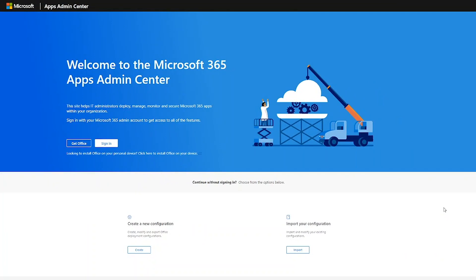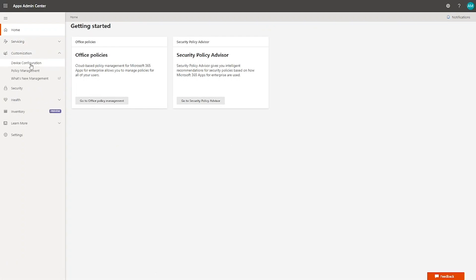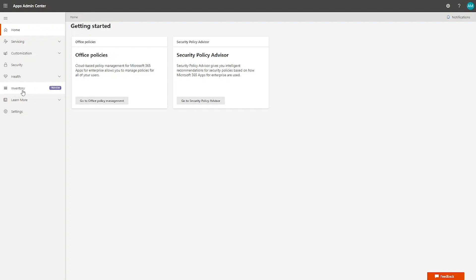Everything I'm talking about today is available in the Apps Admin Center, accessible at https://config.office.com. This has already been used by many organizations to create new Office configuration files for net new deployments. Once you sign in, you also have the capability of doing policy management and assigning group policies in the cloud. To sign in, you'll need either a global admin role or the Office Apps admin role. Once you do, you'll have full access to everything I'm going to be showing you today.